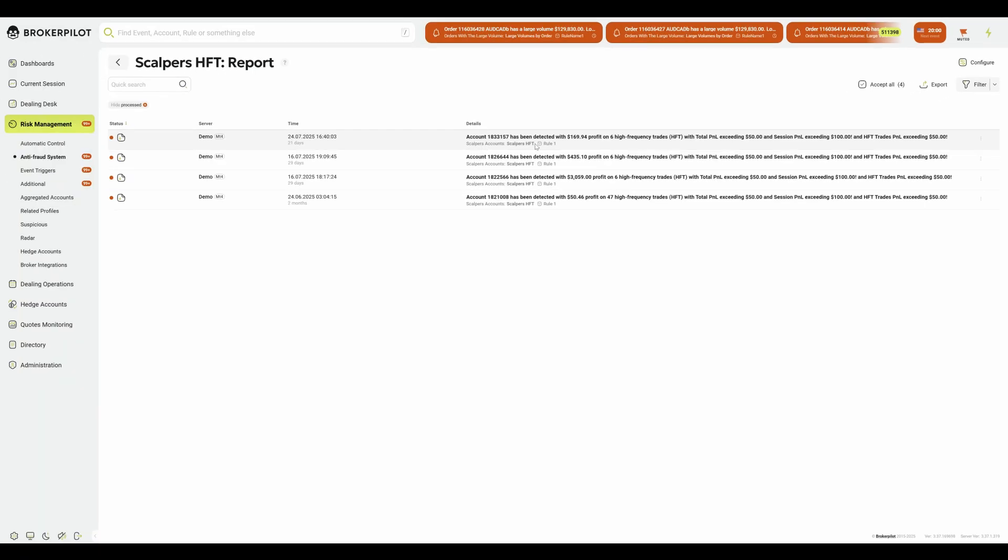With the scalpers HFT trigger, you can identify harmful strategies early, protect your risk model, and preserve liquidity. Stay one step ahead of scalpers. Activate the scalpers HFT trigger in BrokerPilot today.